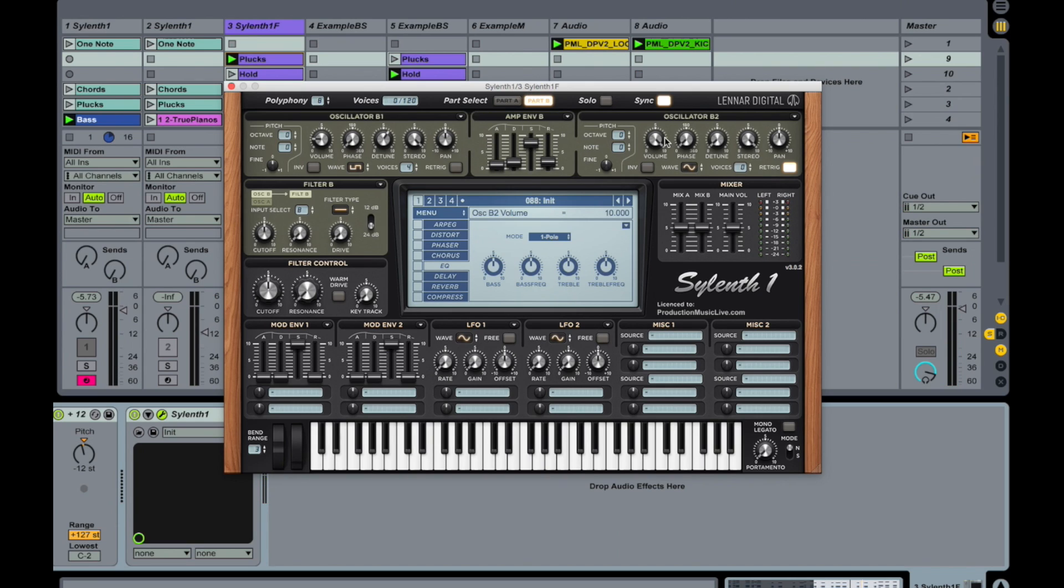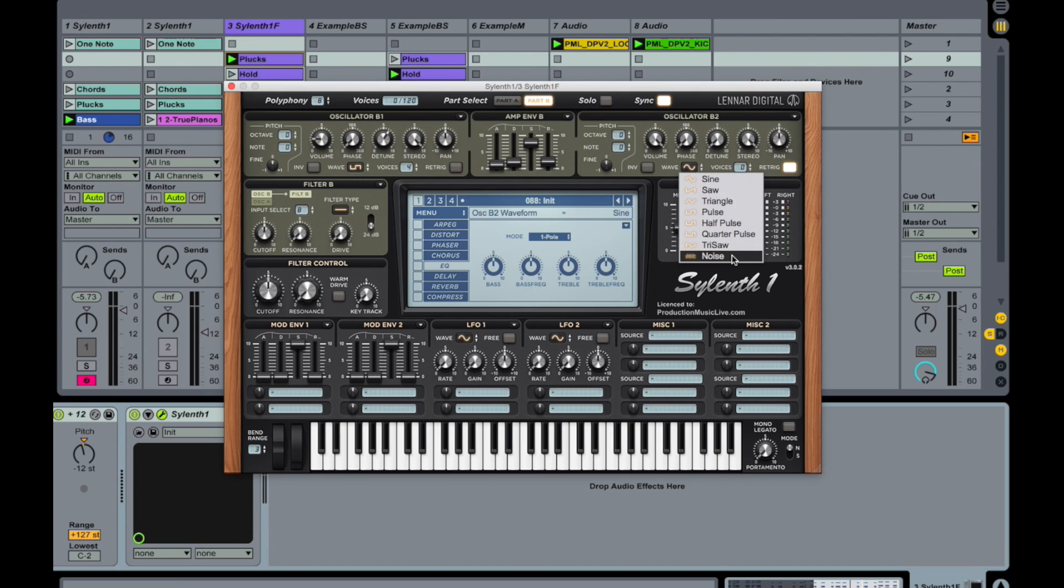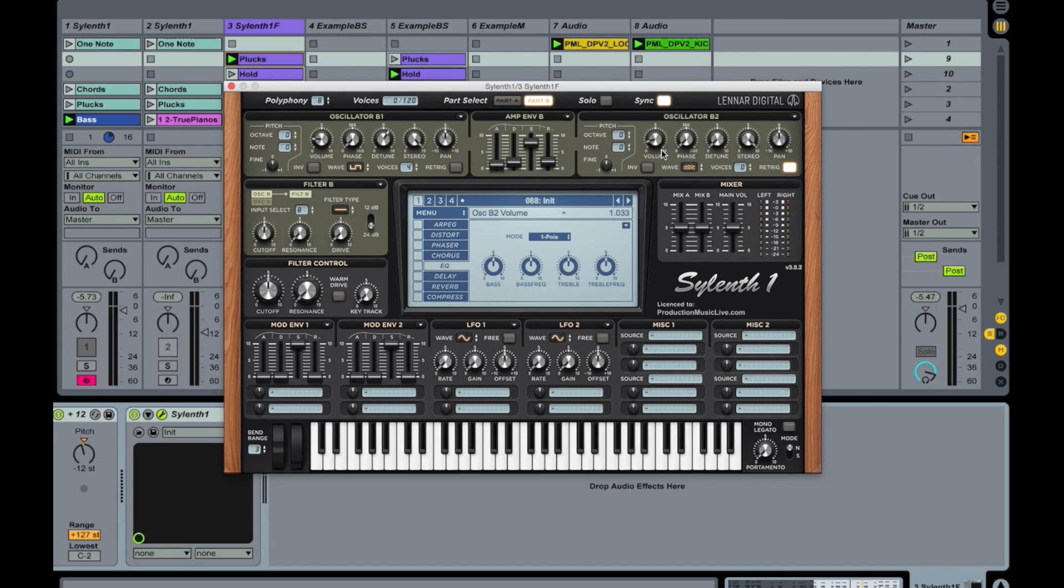Oscillator B2 plays white noise. Take it down all the way. Noise is always very loud. So we are just slightly mixing it in. And put in two voices.